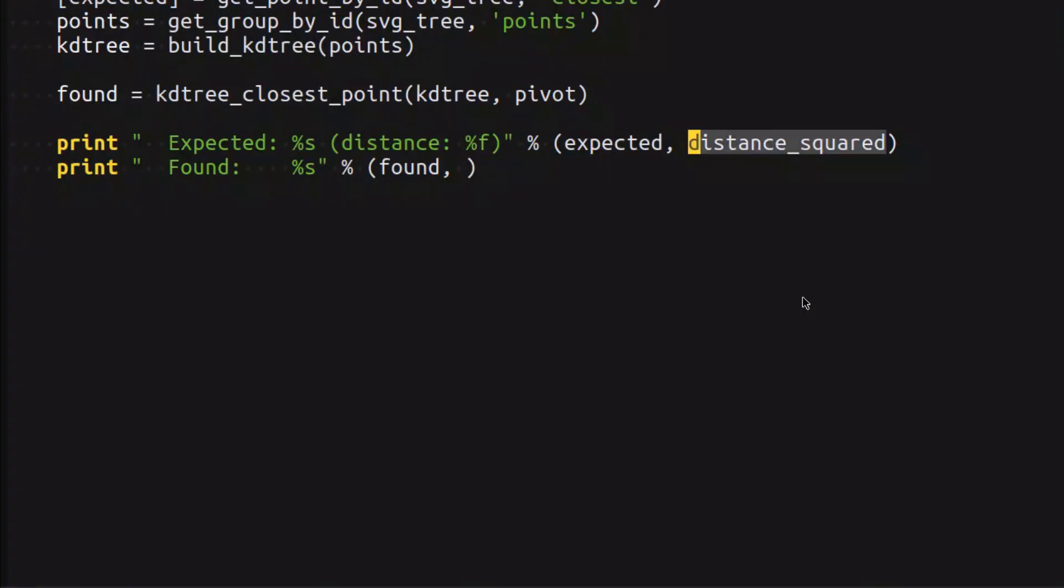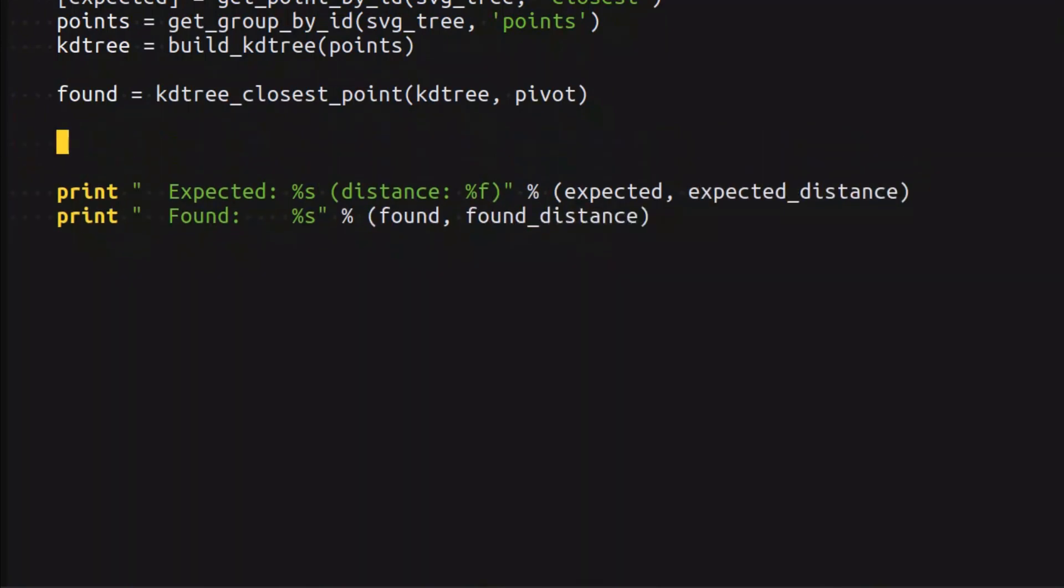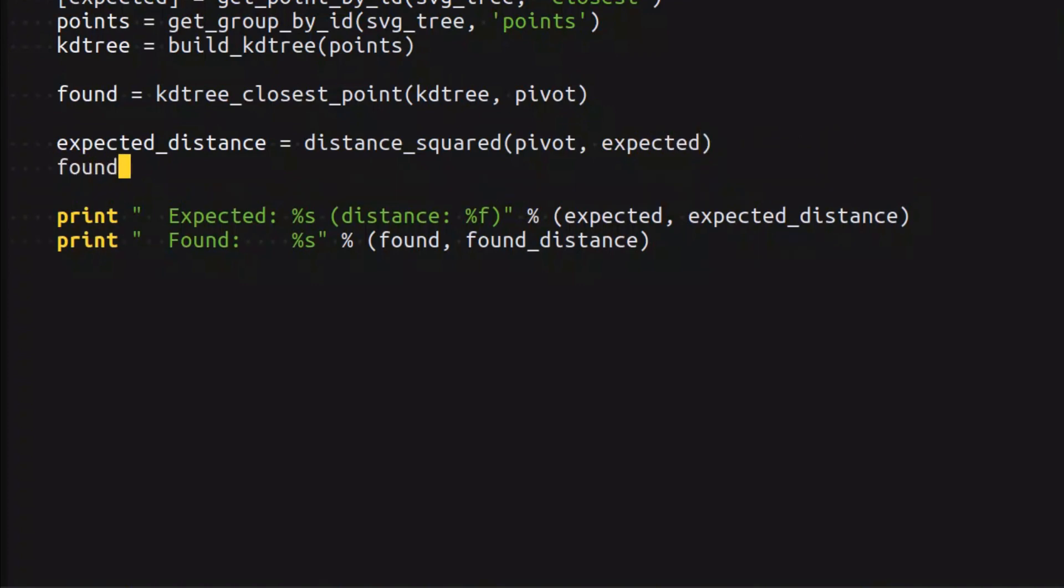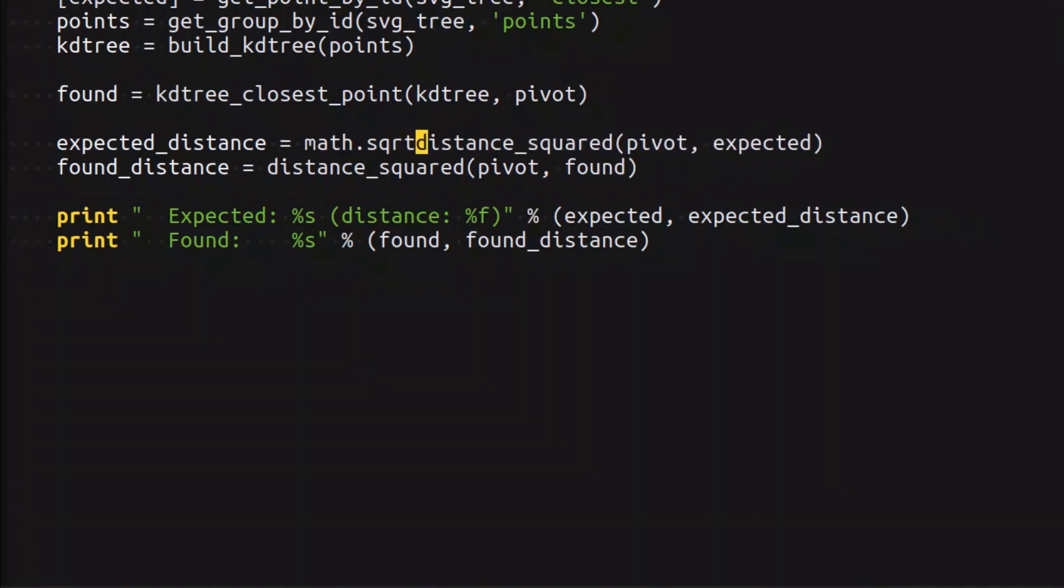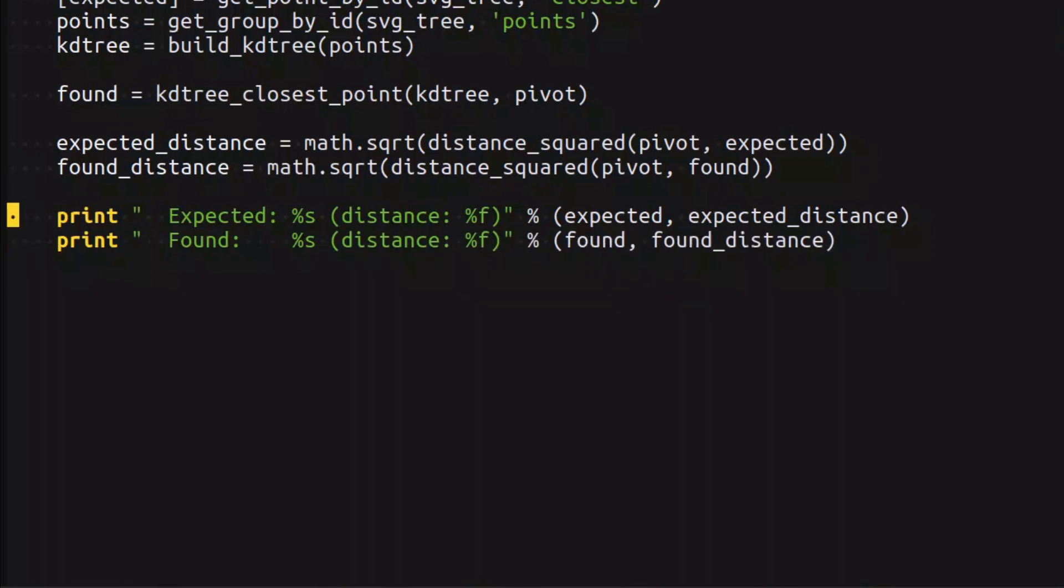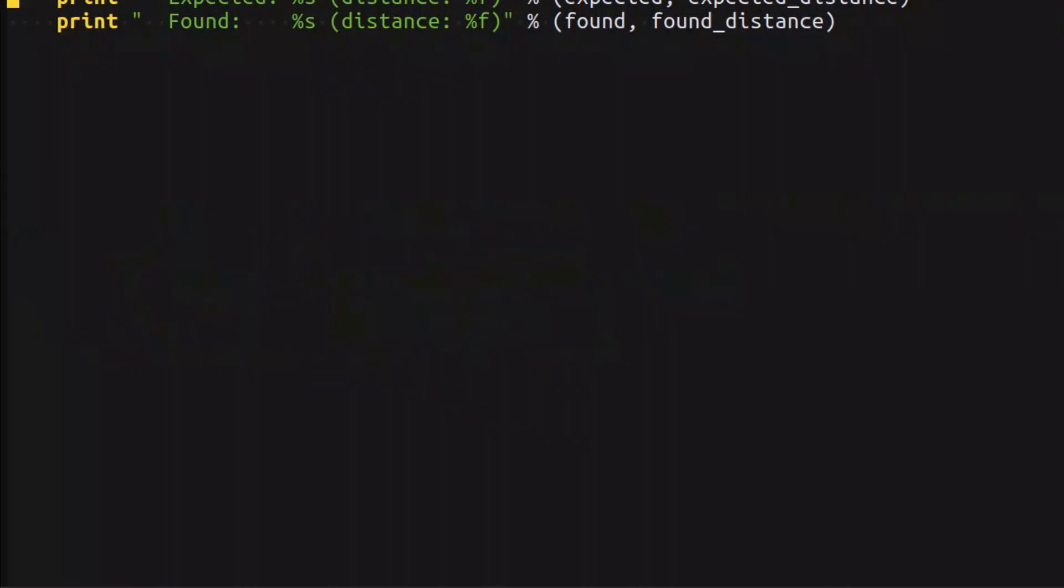Let's introduce a couple of new variables: expected_distance and found_distance. Expected distance is going to be the square root of distance_squared between pivot and expected, and found_distance is the square root of distance_squared between pivot and found. Now we have the actual distances found and expected and everything looks okay.